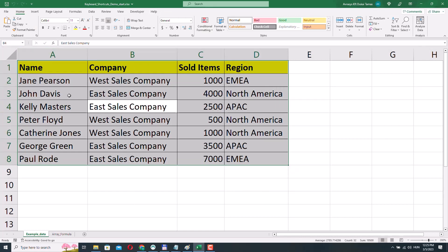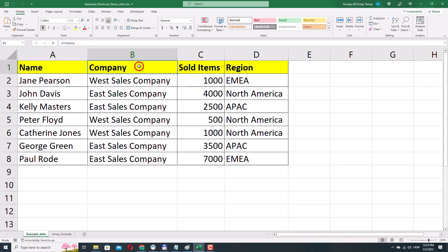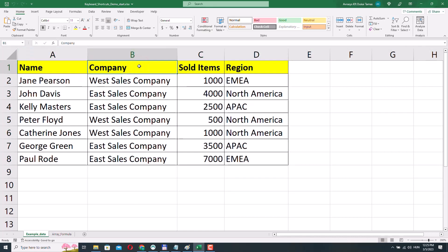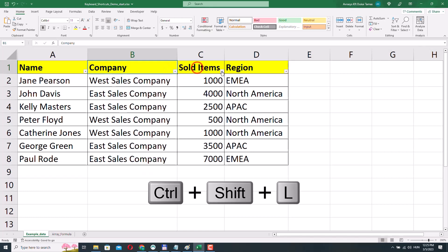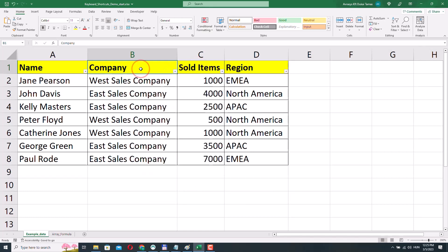If I want to add filters to this table, I can select any cell in the header — for example cell B1 — and press Ctrl Shift L. Now we can filter our table. If I don't want to filter the table anymore and want to get rid of the filters, I can press Ctrl Shift L again.